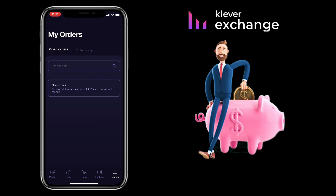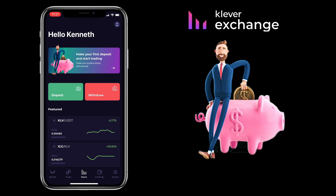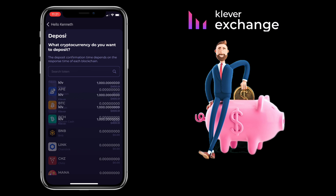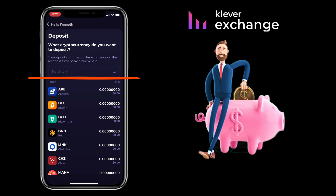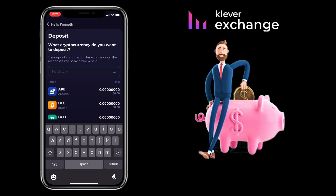To deposit and withdraw cryptocurrency on Claver Exchange, make sure you're under the Home tab. To add funds to your account, click on Deposit. Here, you select the cryptocurrency you want to deposit. You can scroll down to look for the token or type in the search bar to look for it. Let me look for USDT.